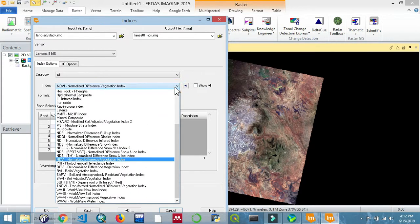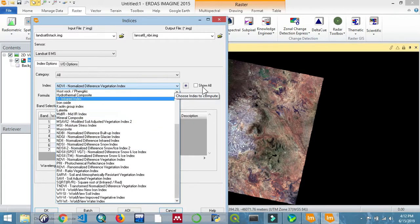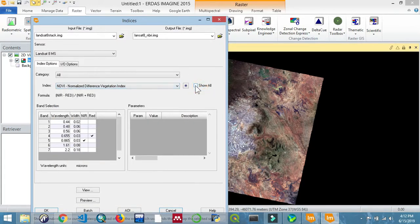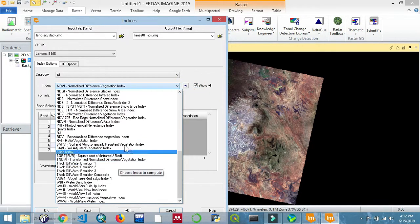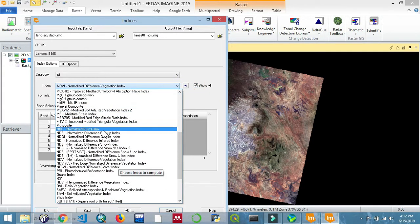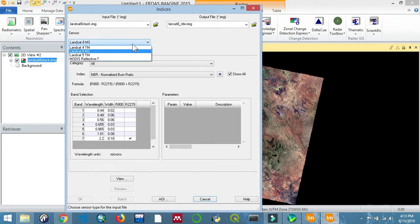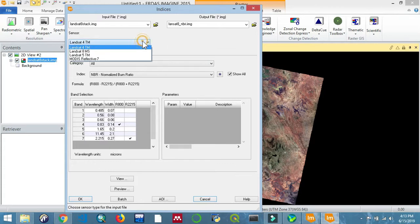A high normalized burn ratio reflects that there is healthier vegetation, whereas a low normalized burn ratio usually reflects that there is bare ground or recently burnt areas.